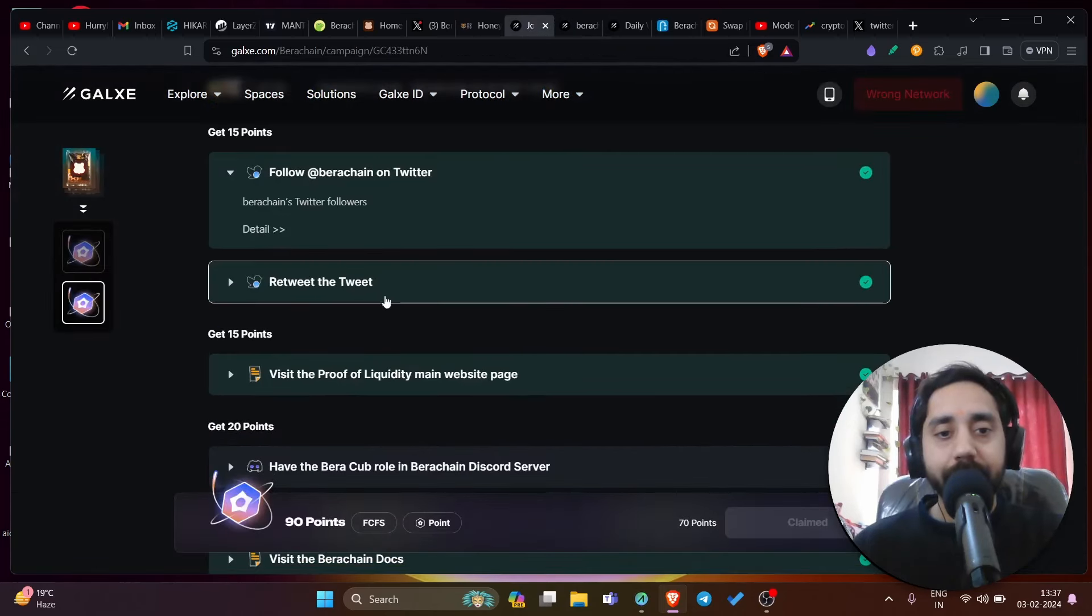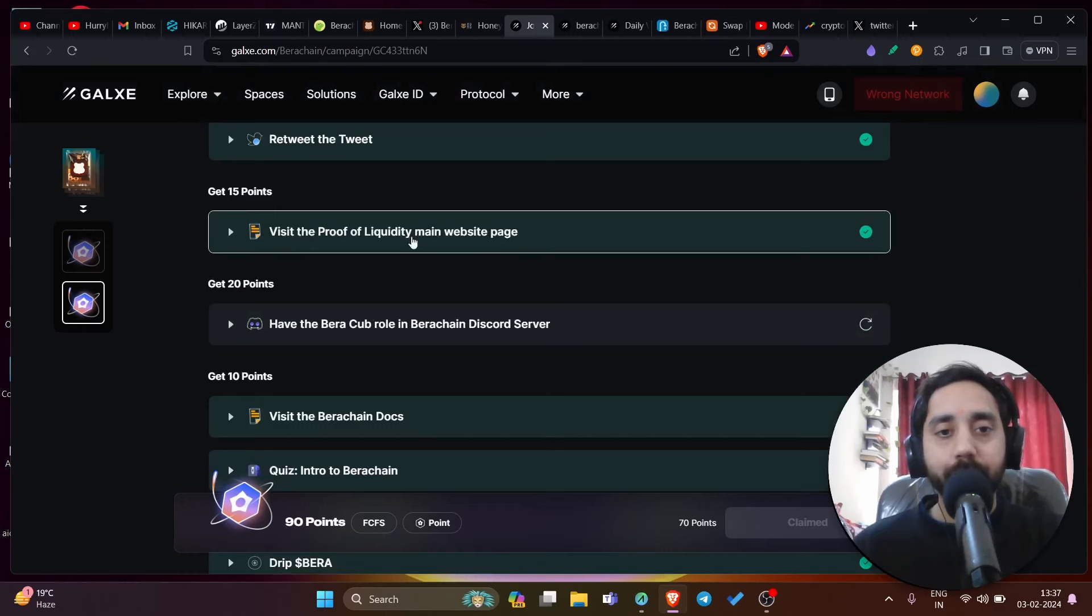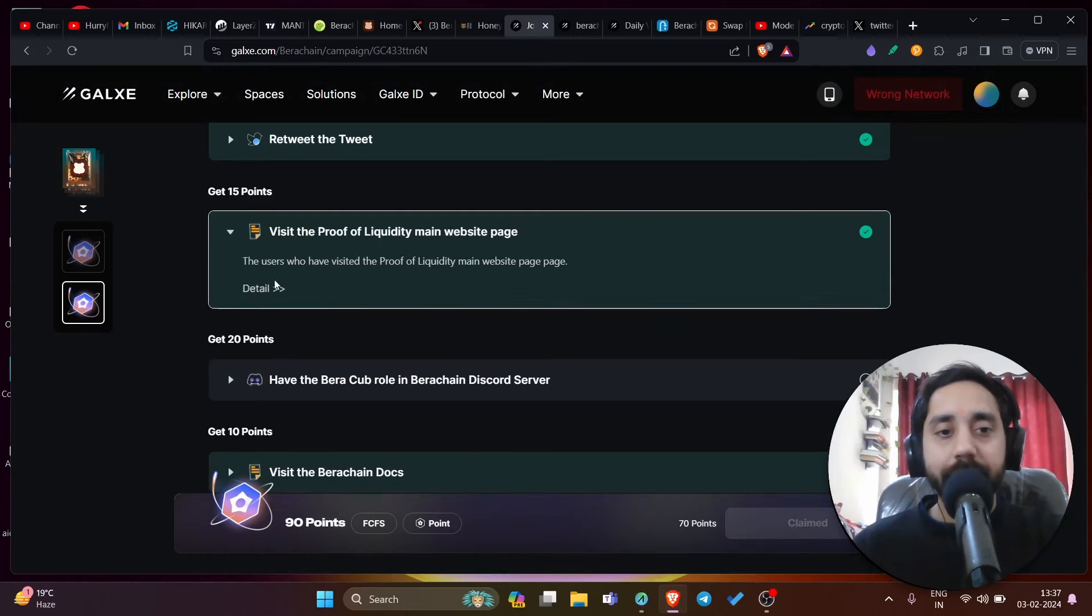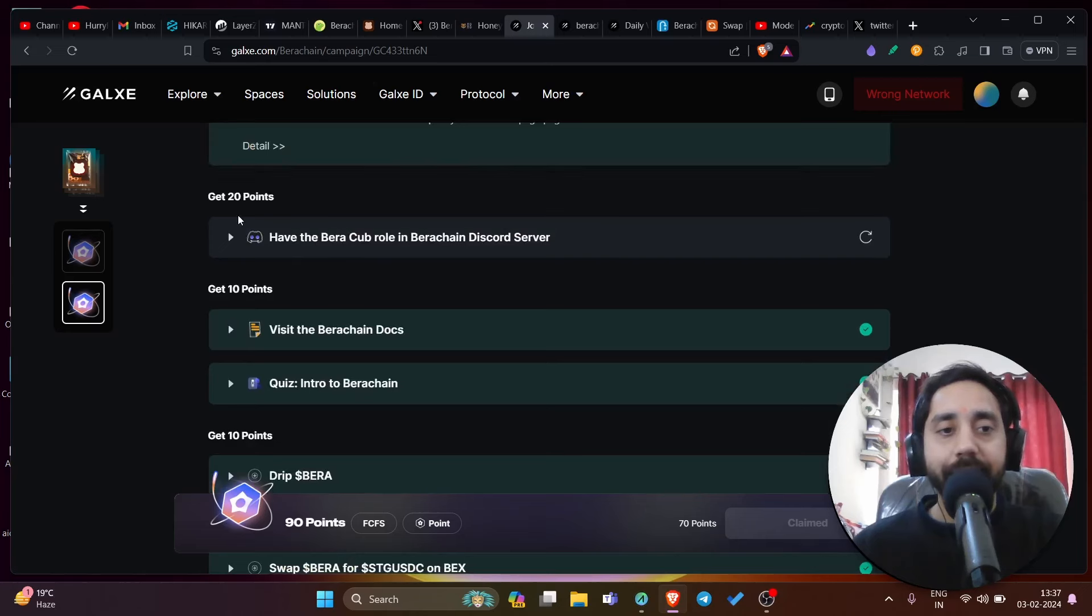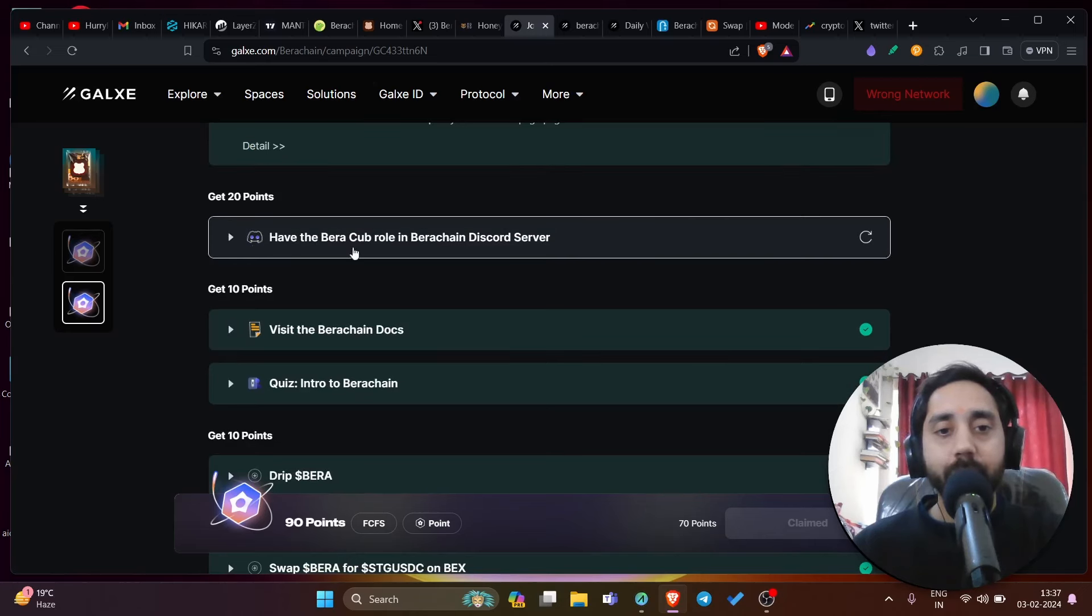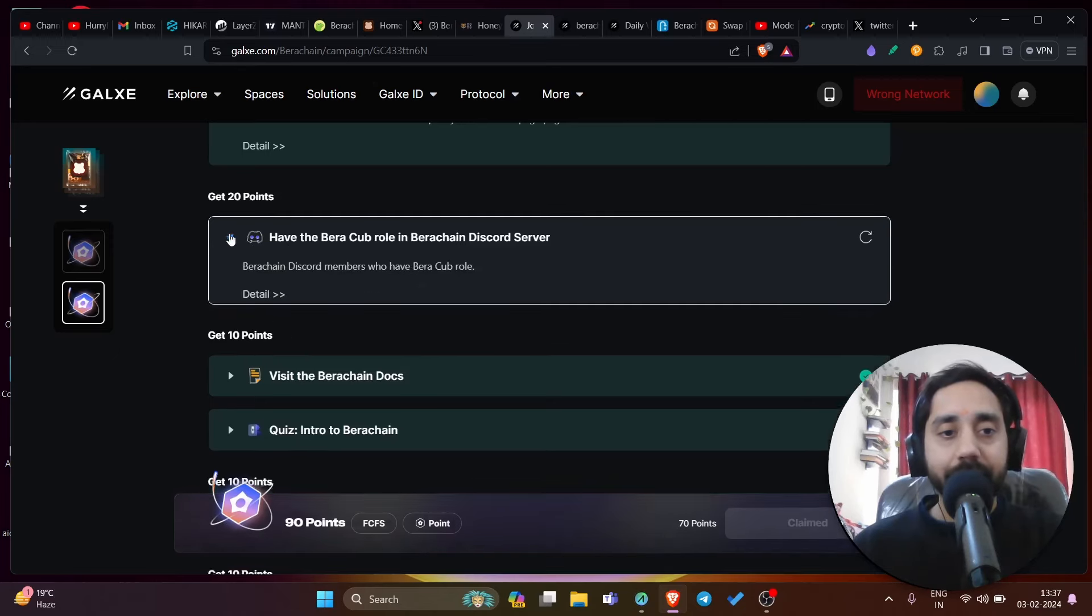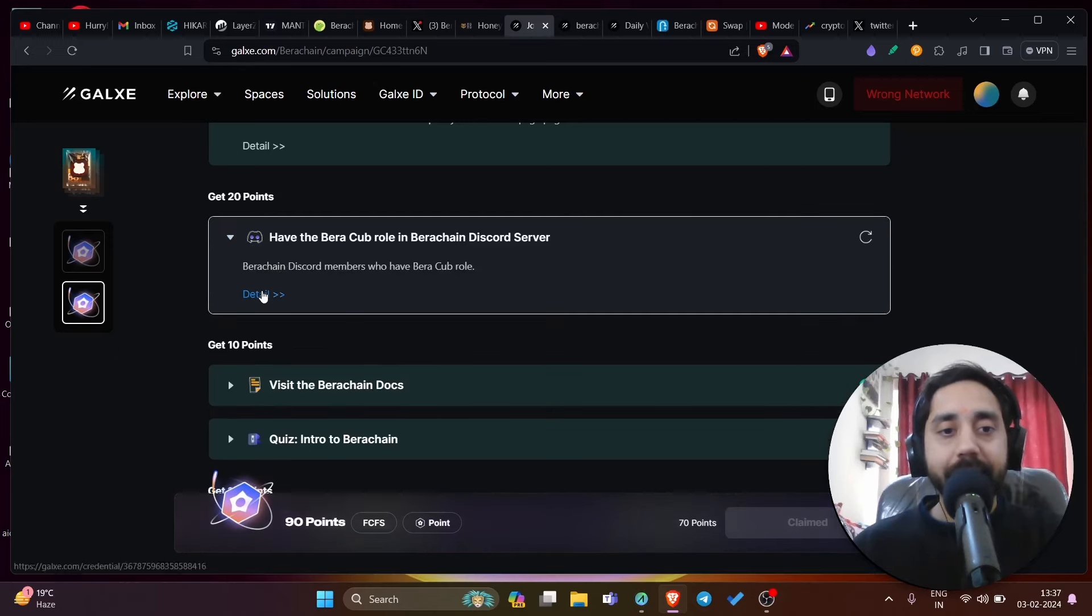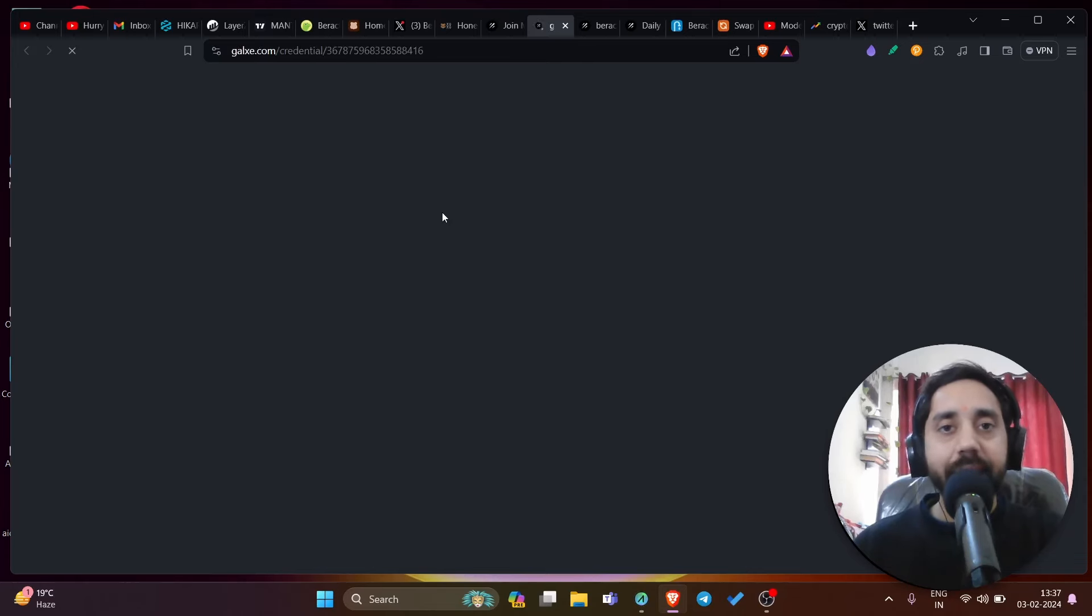We have retweet and then visit the proof of liquidity main website. Click on here, details and visit the website. Then you have get 20 points. You can get 20 points by becoming a Bira cup role in the Bira chain discord server. This is not working right now. I have tried it, but maybe it can work later.